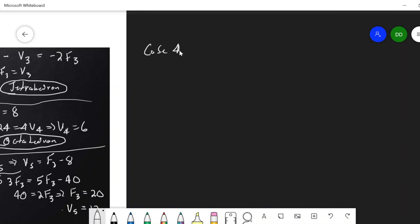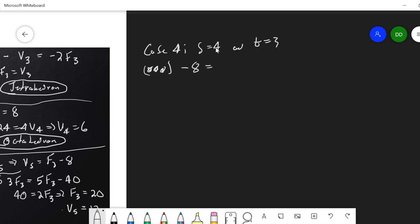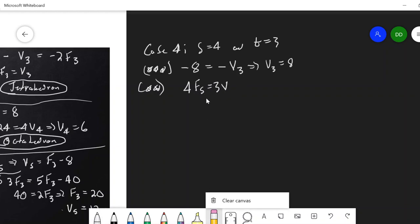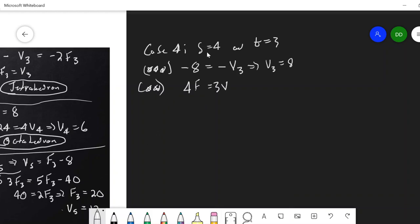Case 4: S equals 4, T equals 3. Triple star: the S minus 4 term vanishes, leaving negative 8 equals negative V_3. So V_3 equals 8. Double star: 4·F_4 equals 3·V_3 equals 24, giving F_4 equals 6. Six faces and 8 vertices: this is the cube.